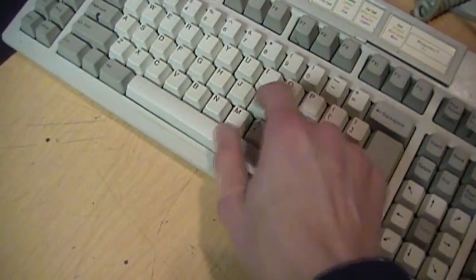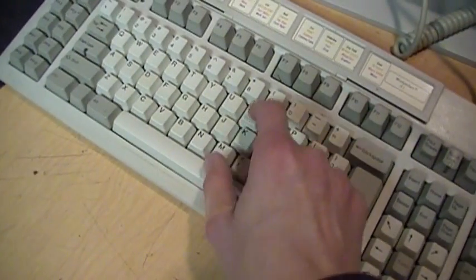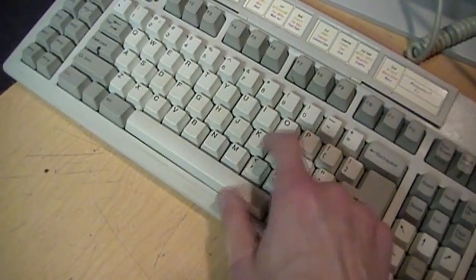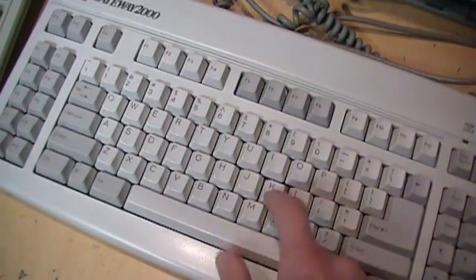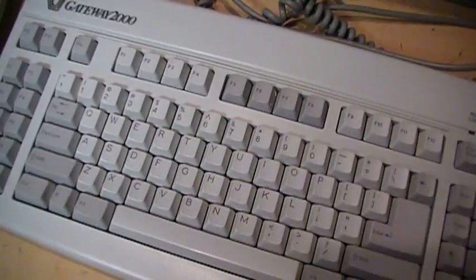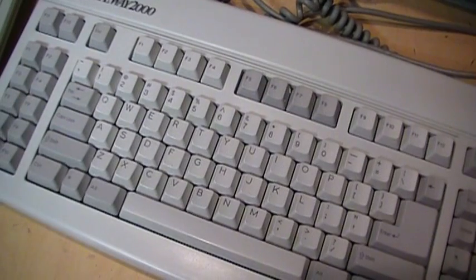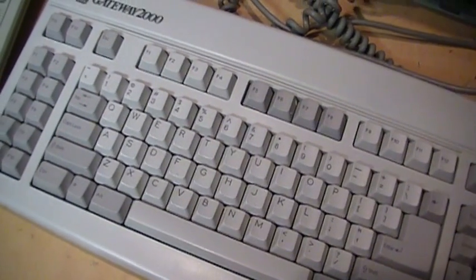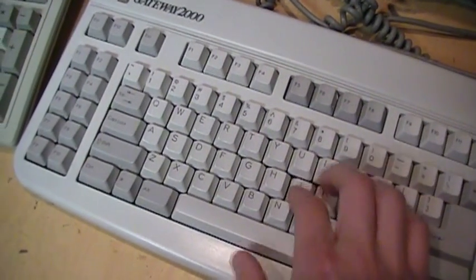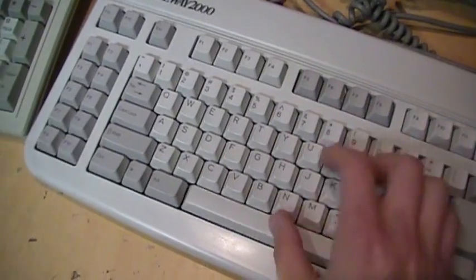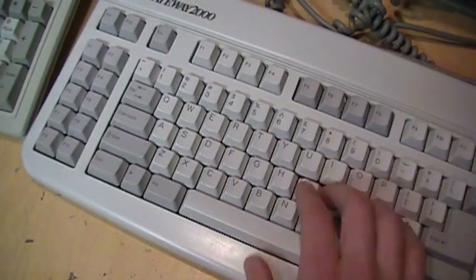So it's still pretty good by the standards of rubber dome keyboards, but it's nowhere near the same feeling as the clicky key switches.